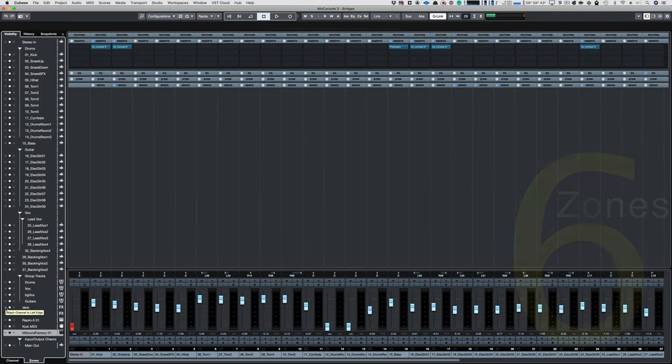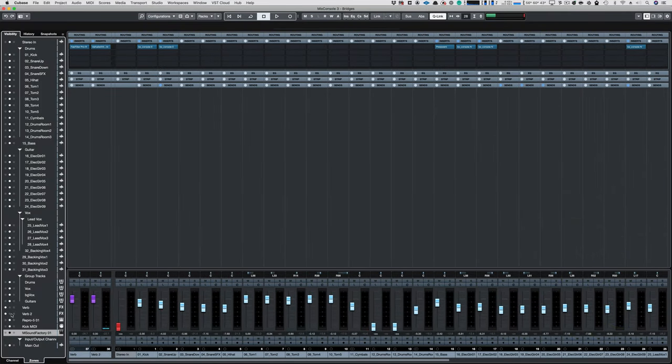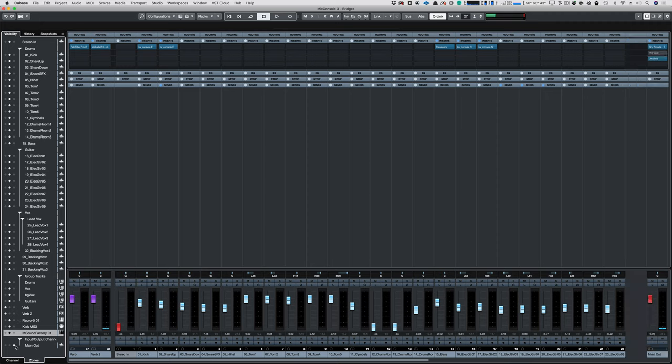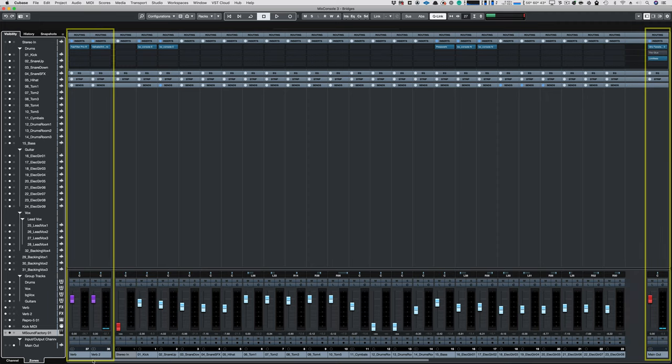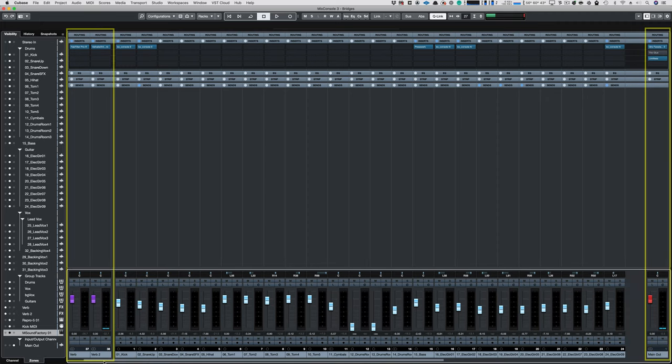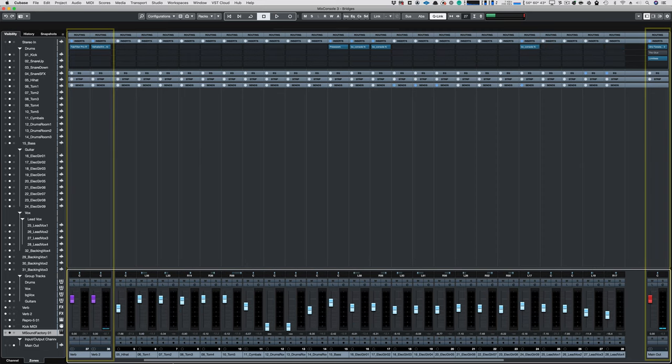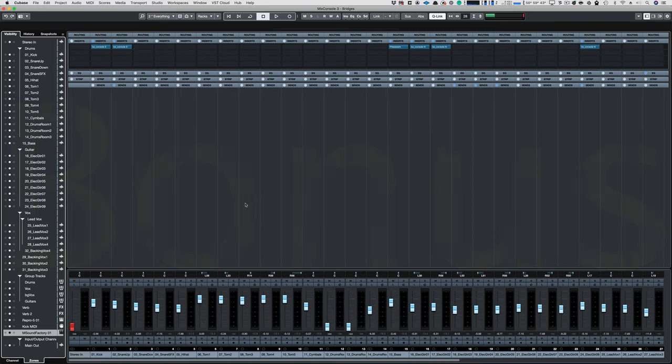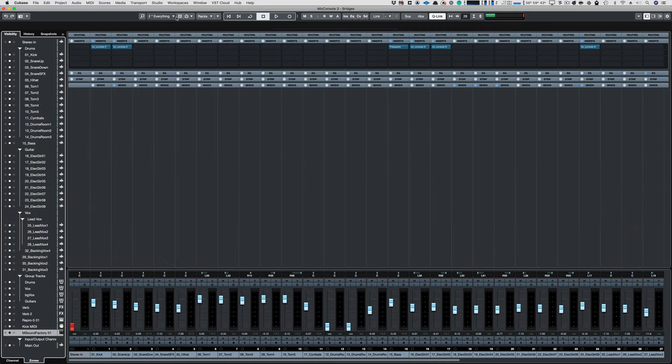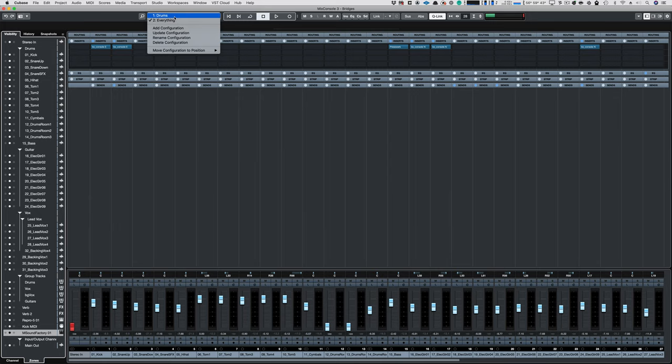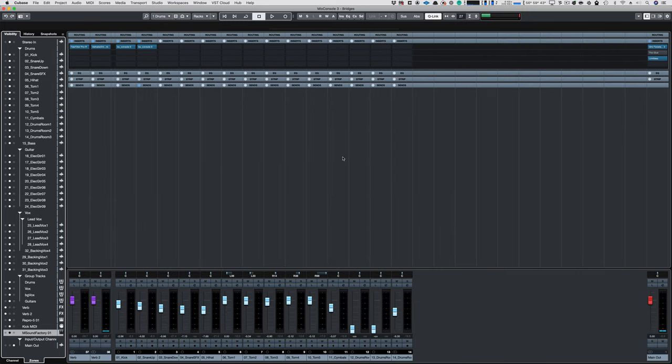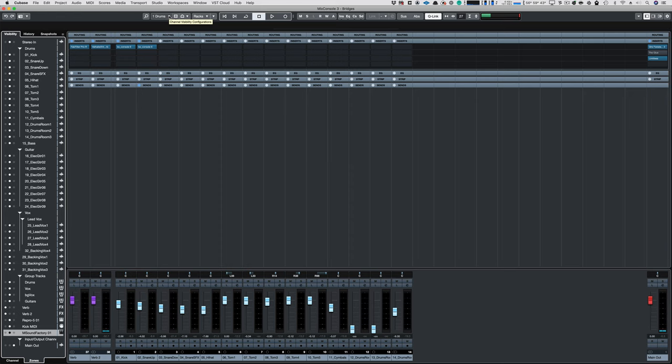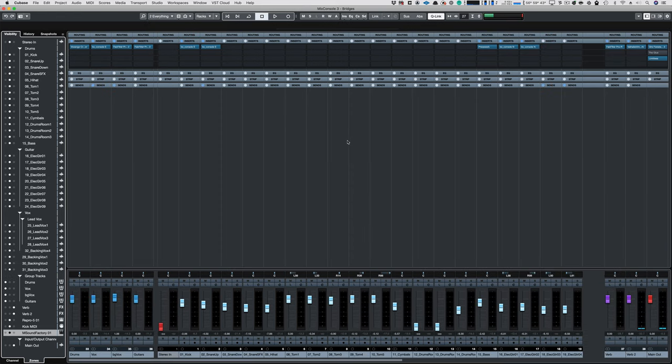Zones. The Zones feature allows you to pin things to the left side, or optionally to the right side of the mixer, so that no matter where you scroll, those pinned things are always visible. All visibility settings can be saved and recalled, so here I have a drum set up with my auxes on the left and my master on the right.